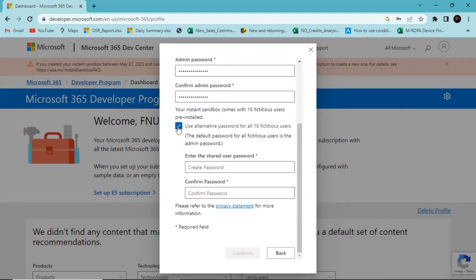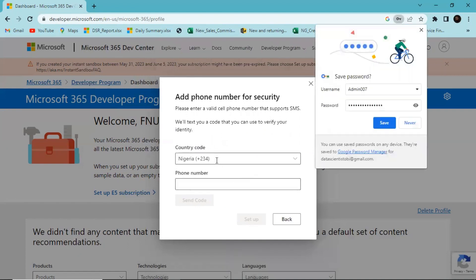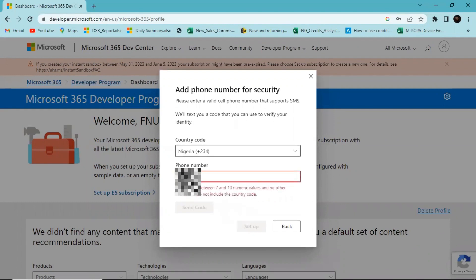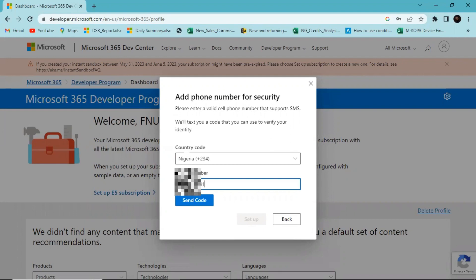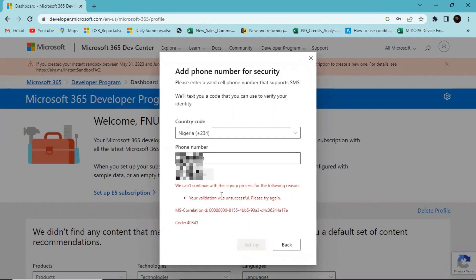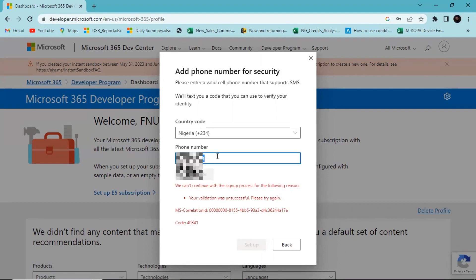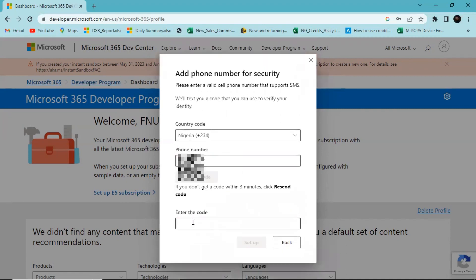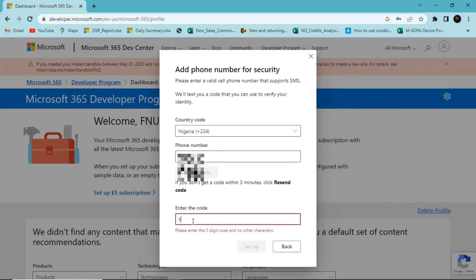You can check this option if you want, but I'll just keep going and hit Continue. You'll need to put in a phone number for the subscription. It can be challenging to validate the phone number, so try different phone numbers and see if they work. Once you put in your code, you'll have access to your developer account.